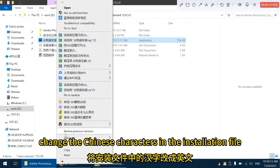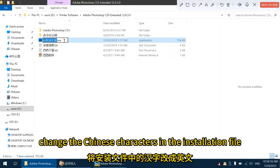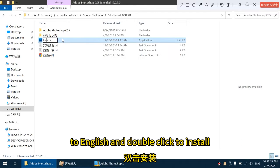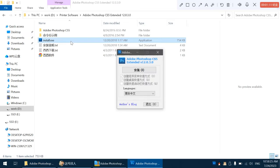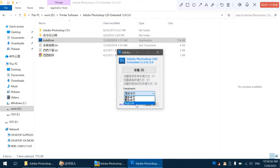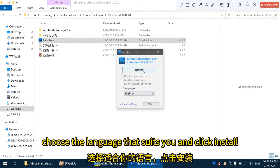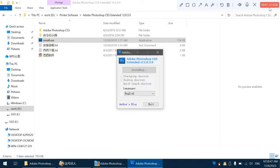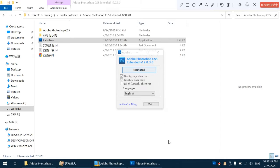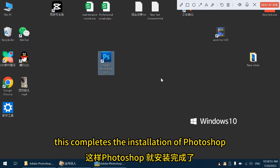Change the Chinese characters in the installation file to English and double-click to install. Choose the language that suits you and click install. This completes the installation of Photoshop.